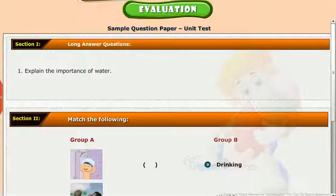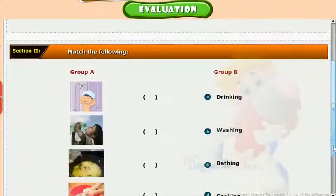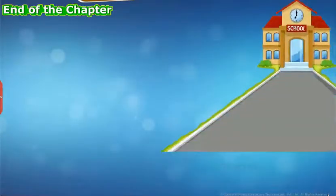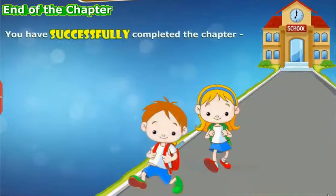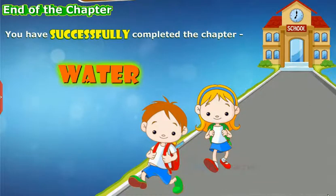Test your understanding of the lesson by taking the mock unit test. You have successfully completed the chapter Water.